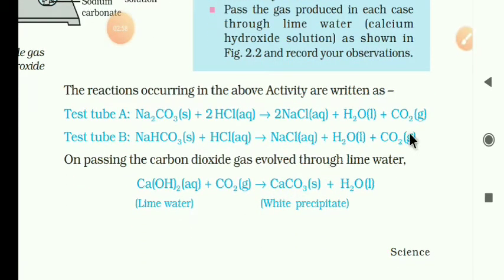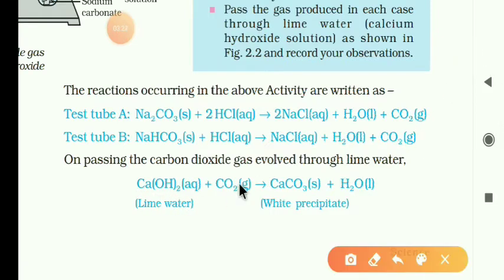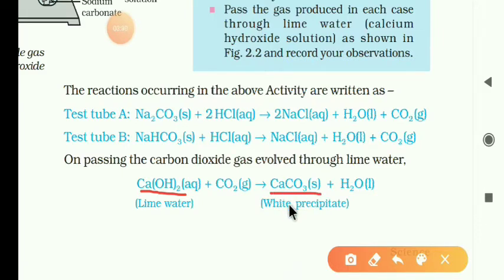What gas is produced? You have to identify whether it is carbon dioxide or any other gas. For the identification of carbon dioxide gas: on passing carbon dioxide gas in less proportion through a solution of calcium hydroxide, the solution turns milky due to the formation of an insoluble white precipitate of calcium carbonate, also called limestone.